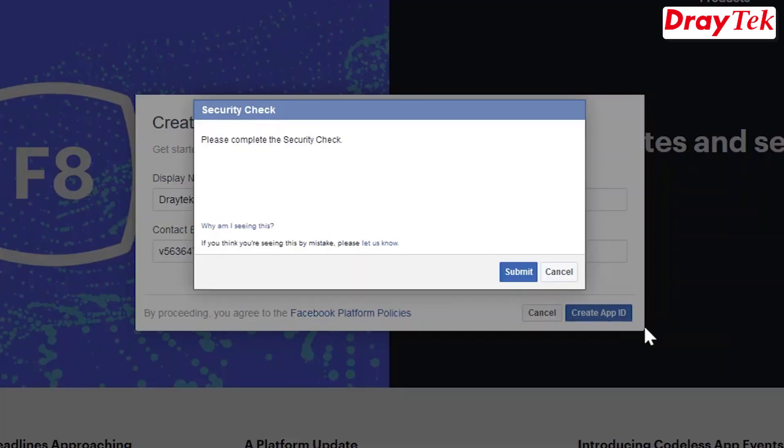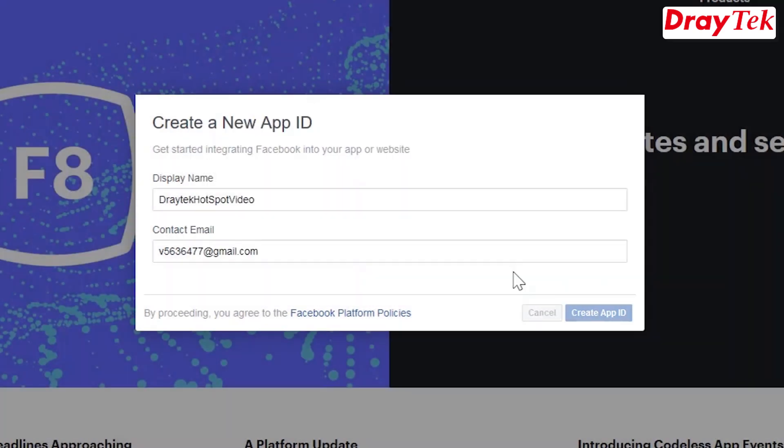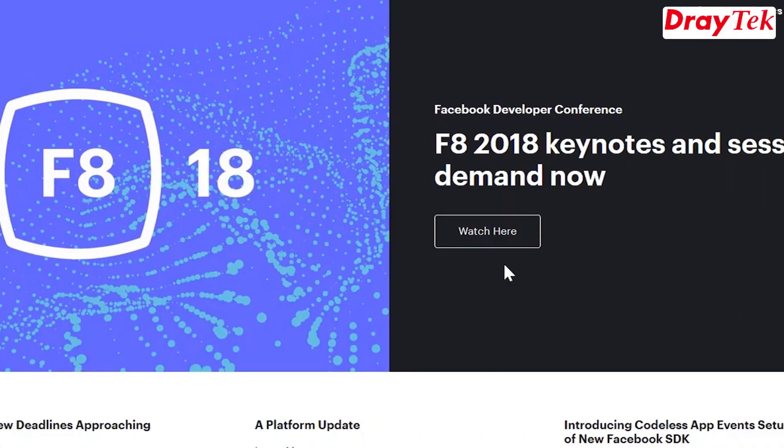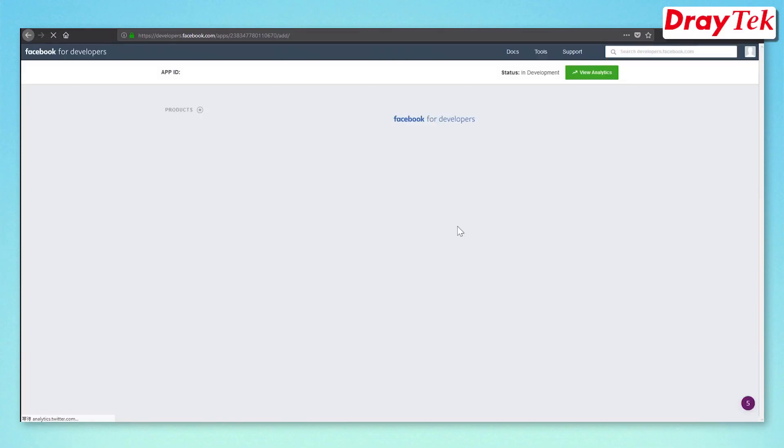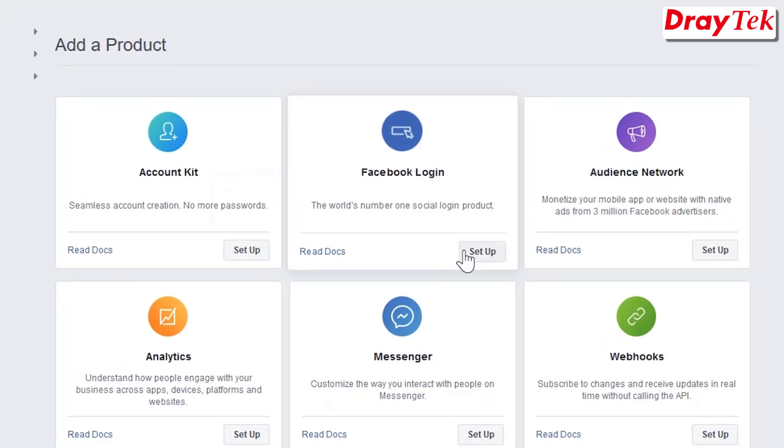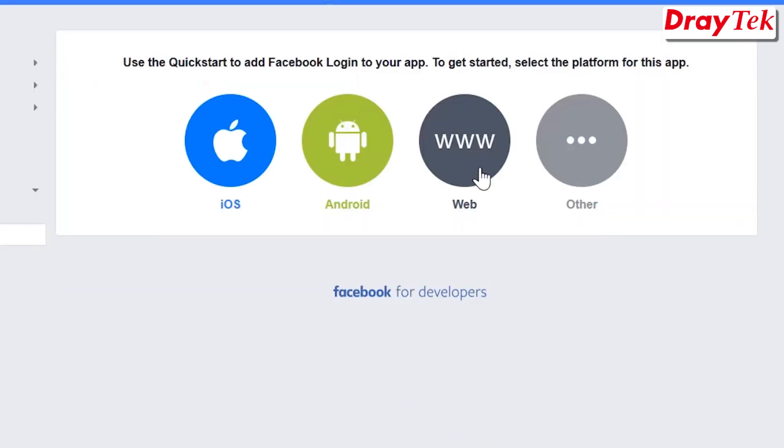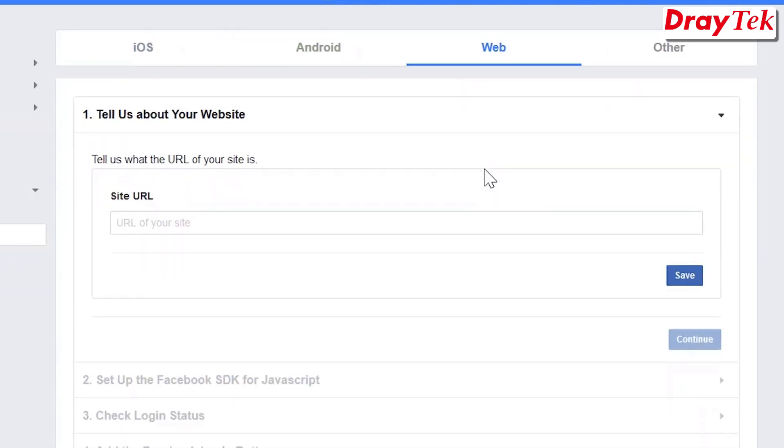After the security check, we can set up our Facebook login. Click on the web button, put in your site URL and click on save to apply.